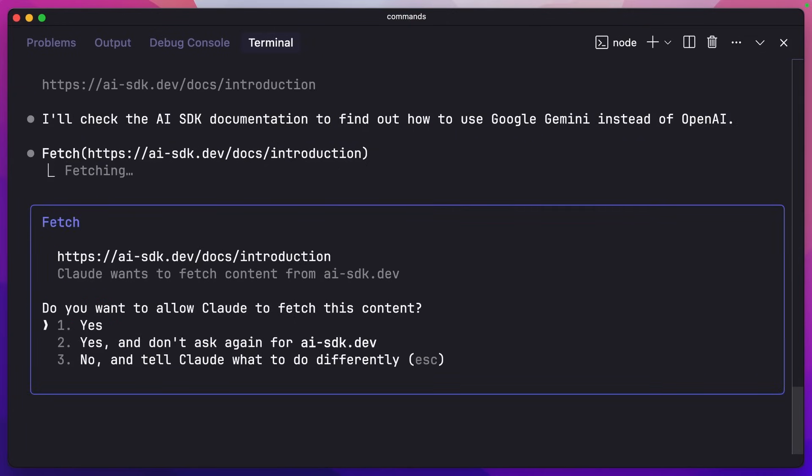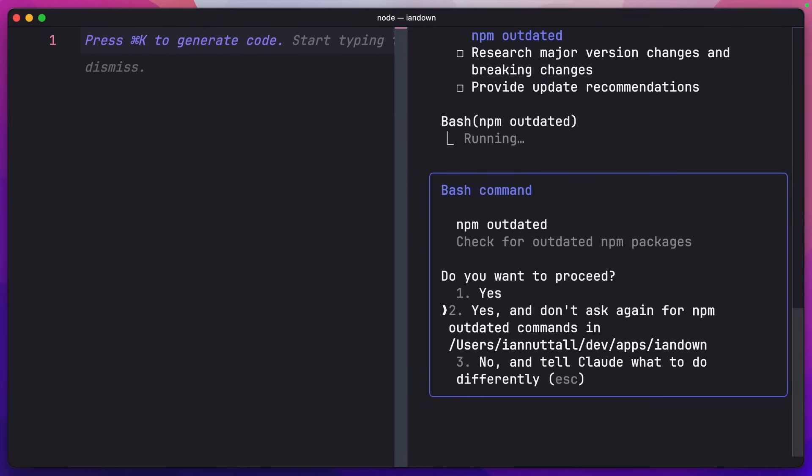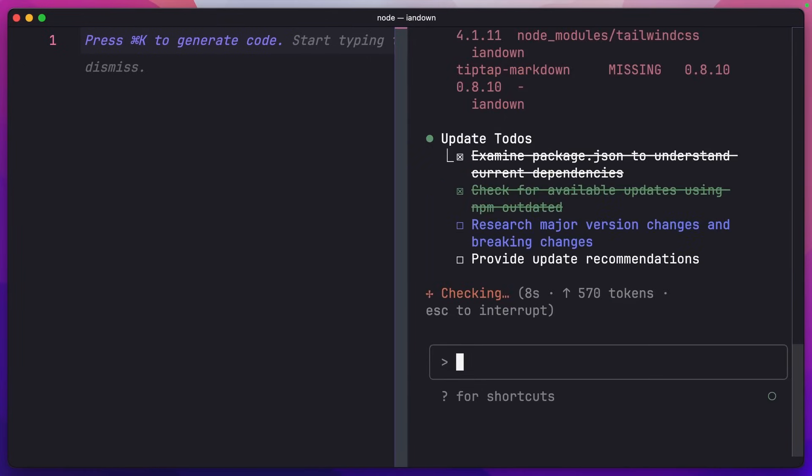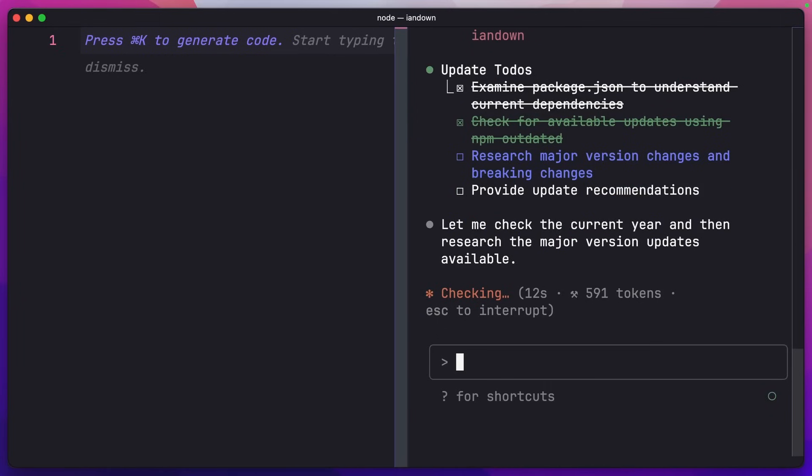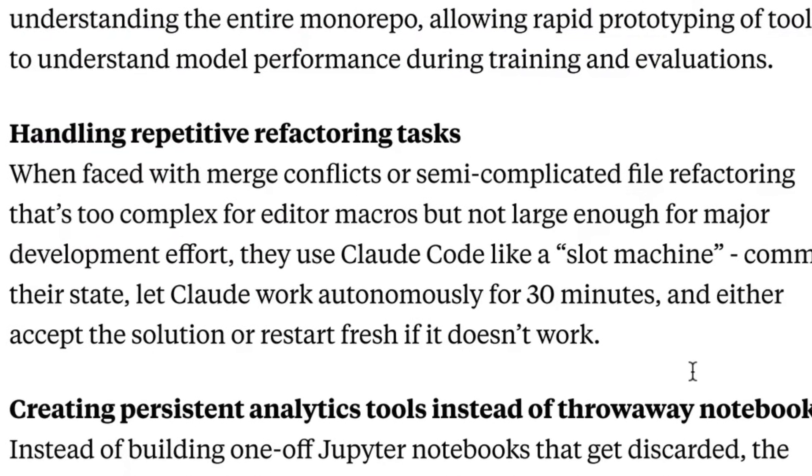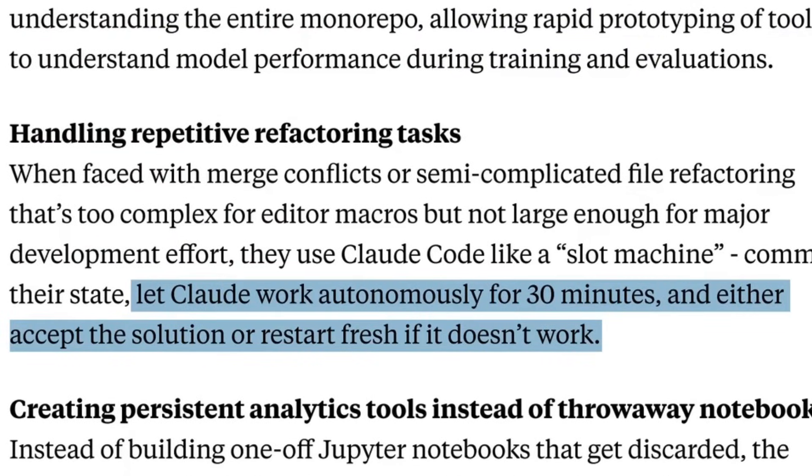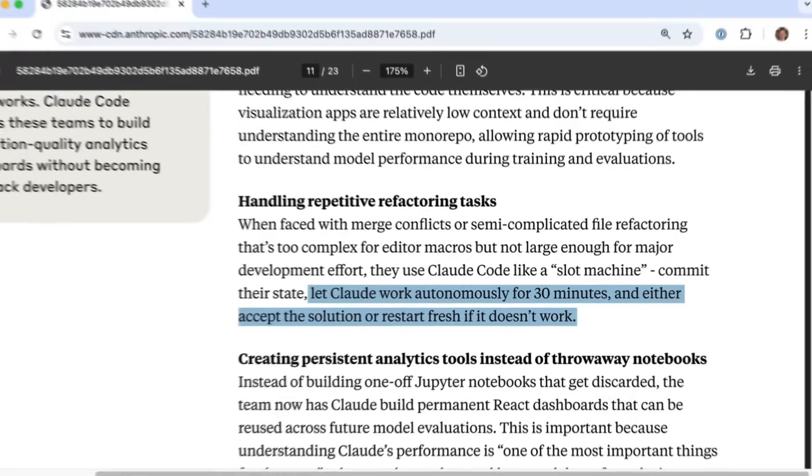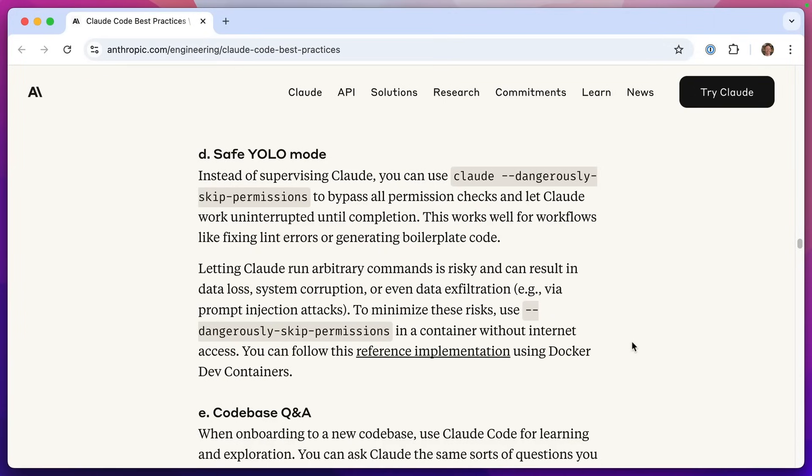Certain commands you can say yes, we can accept this and don't ask me again, just do it. But sometimes you want to just run things in the background and just let it happen and come back later and check on it. In fact, Anthropic actually do this themselves. Their engineers will often let Claude work autonomously for 30 minutes and either accept the solution or restart fresh if it doesn't work. So how do they do that?